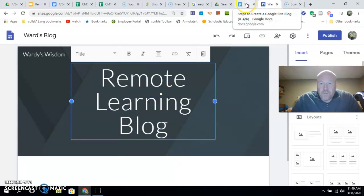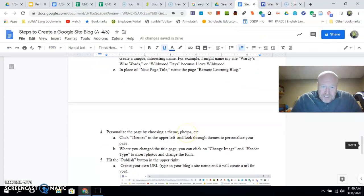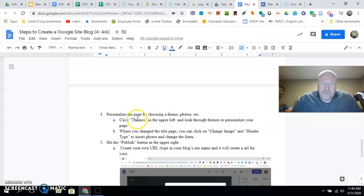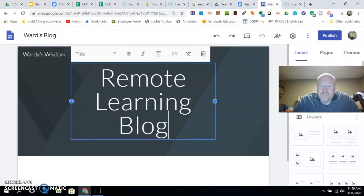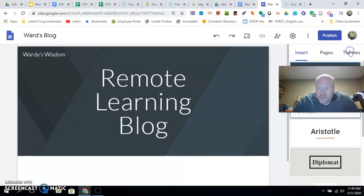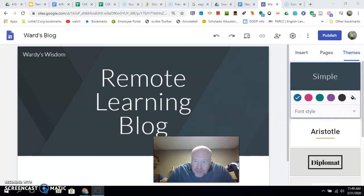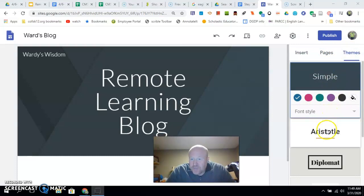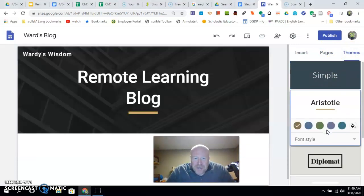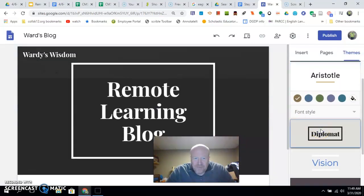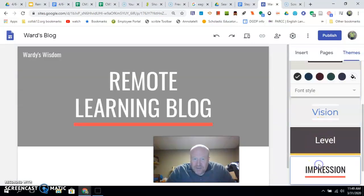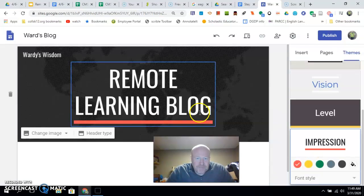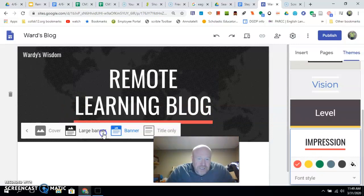Alright, you're pretty much done except everybody likes to personalize it, make it look unique to you. So two things to do: themes. You can click up here. Keep it simple. Go to Aristotle, looks like a nice building there. The Diplomat version—I kind of like the Impression version here. The other thing you can do is change the header type. Right now I'm on 'Banner.' I can make it 'Title Only,' or 'Large Banner' just makes this a little bigger. I'm going to keep it